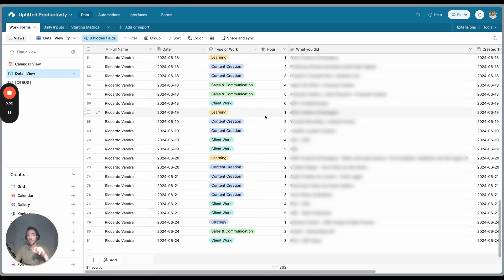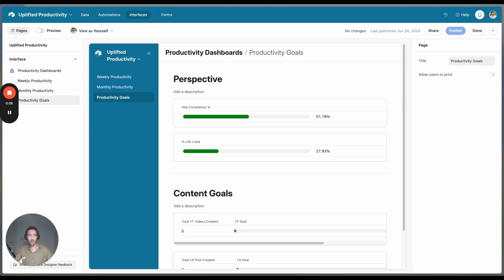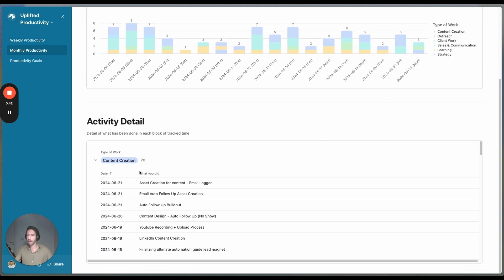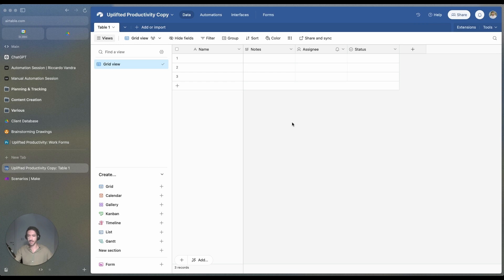Hey, Ricardo here from Uplifted Consulting. Today we're going to see how to build a productivity system right within Airtable, using Airtable and a couple of simple automations, so that you can track your hours and what you do during each hour of the day. You can manage your productivity better, do that also for your own employees, and track daily inputs — for example, how many sales calls you booked that specific day. At the end of the day, you'll be able to look at different interfaces with activity details to make better decisions on how to spend your day. So without further ado, let's get started with the build-out.